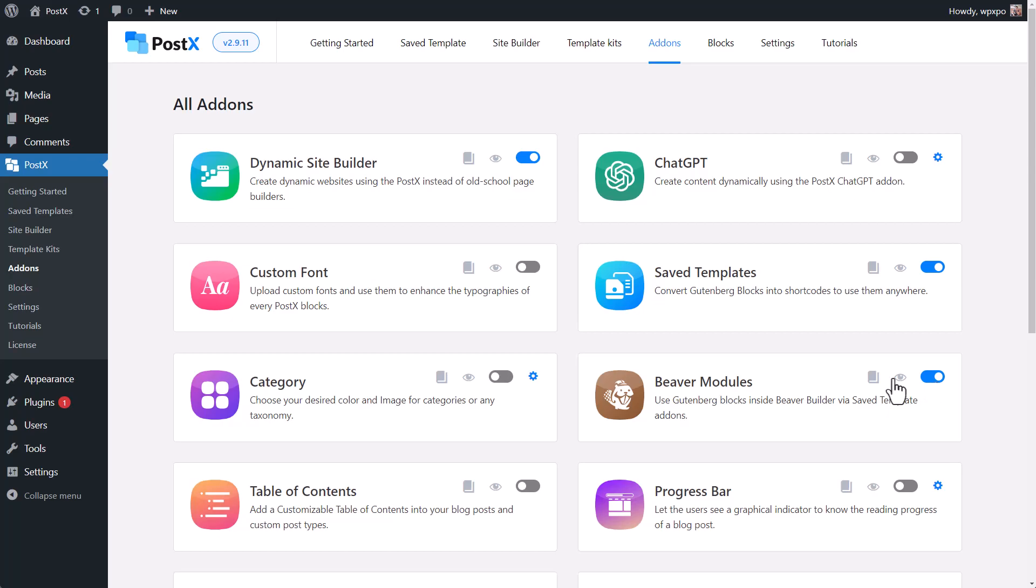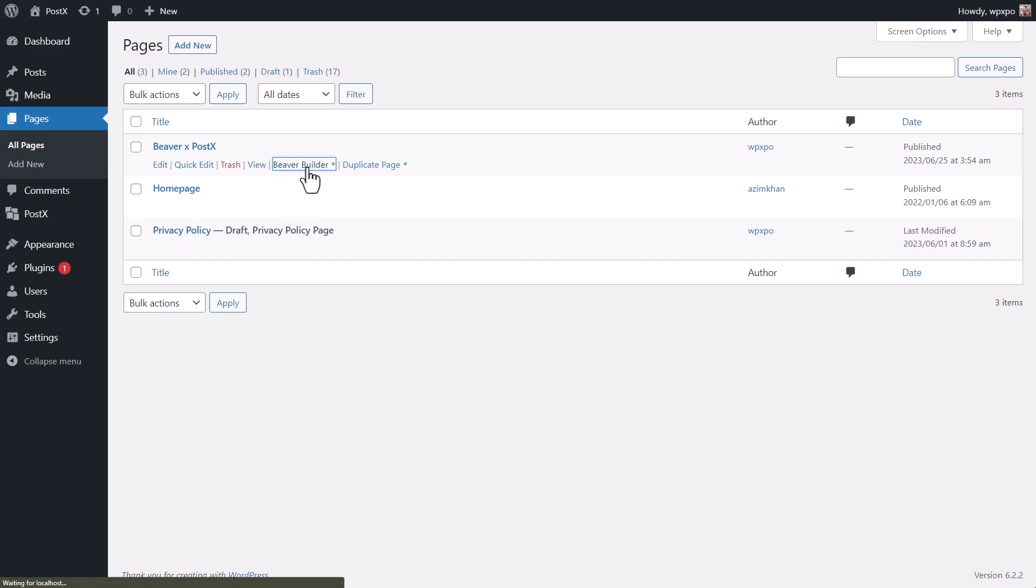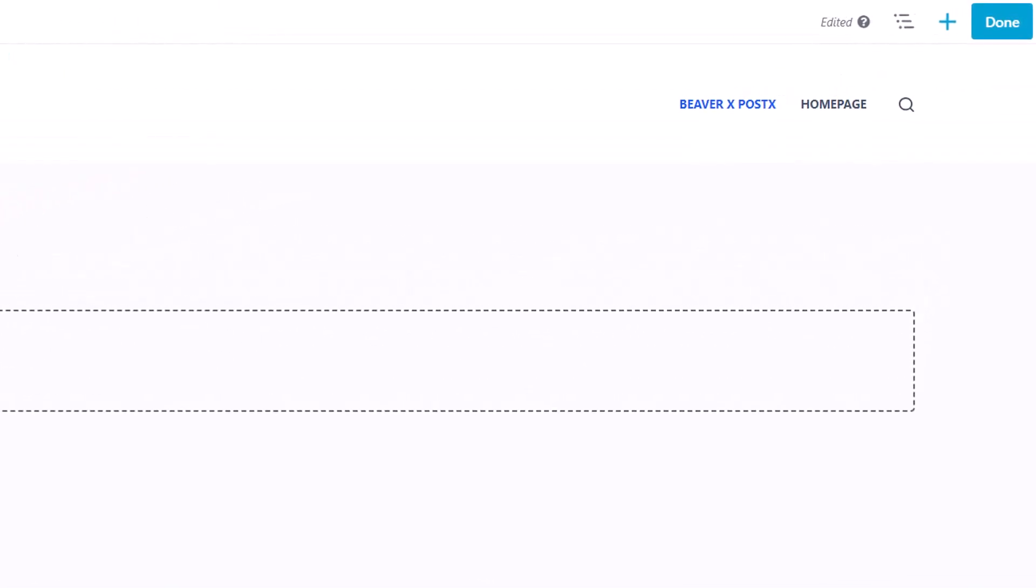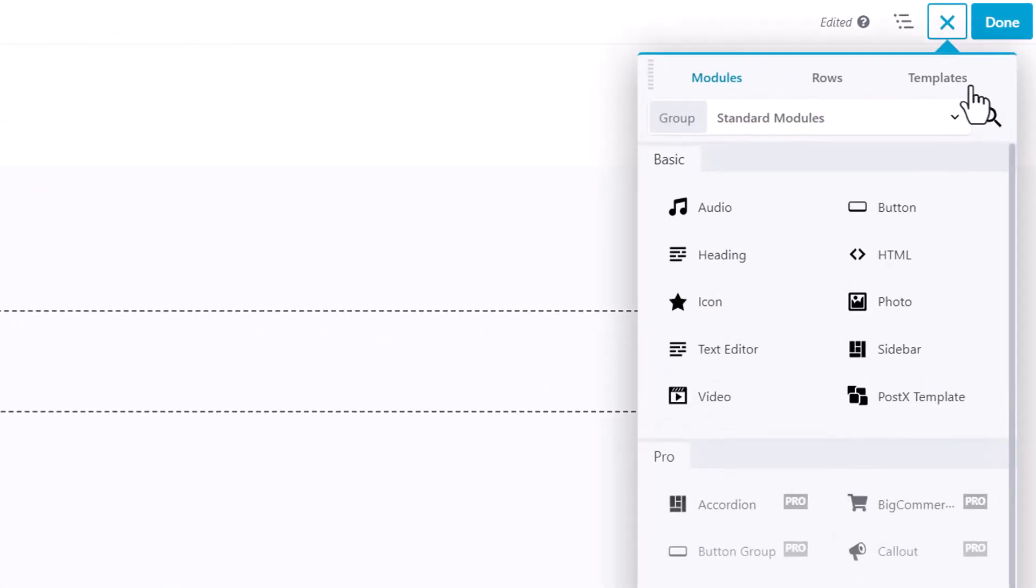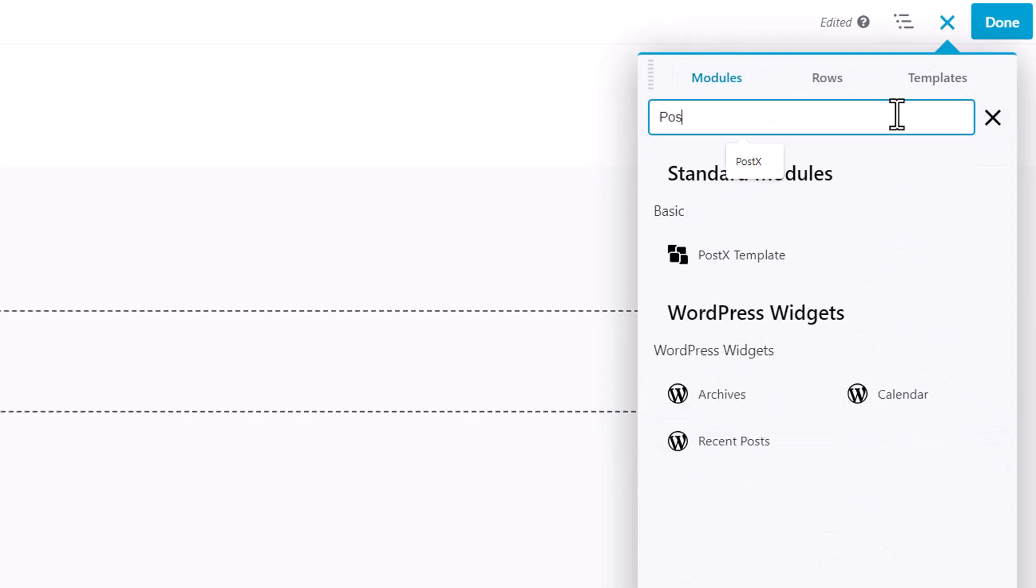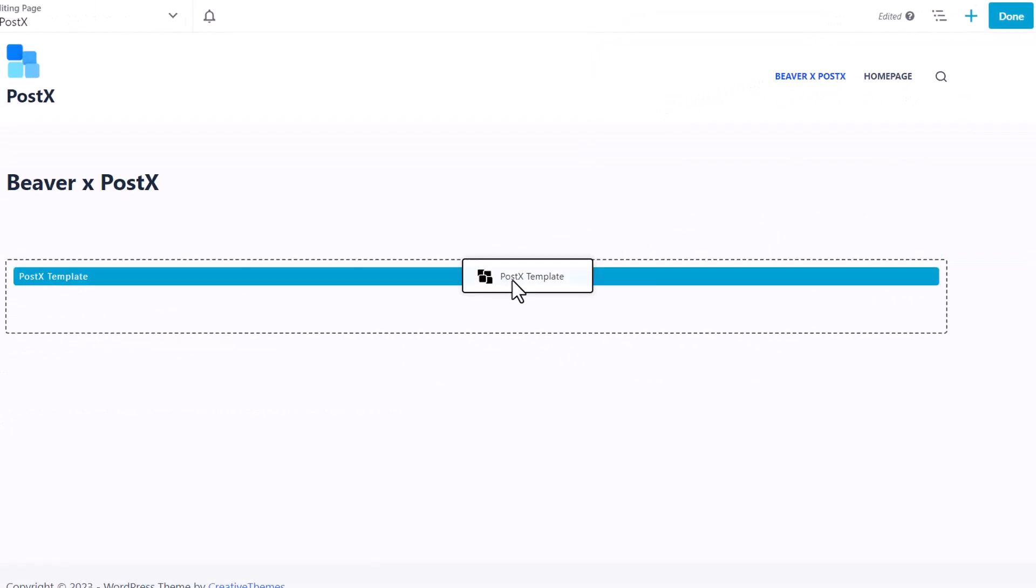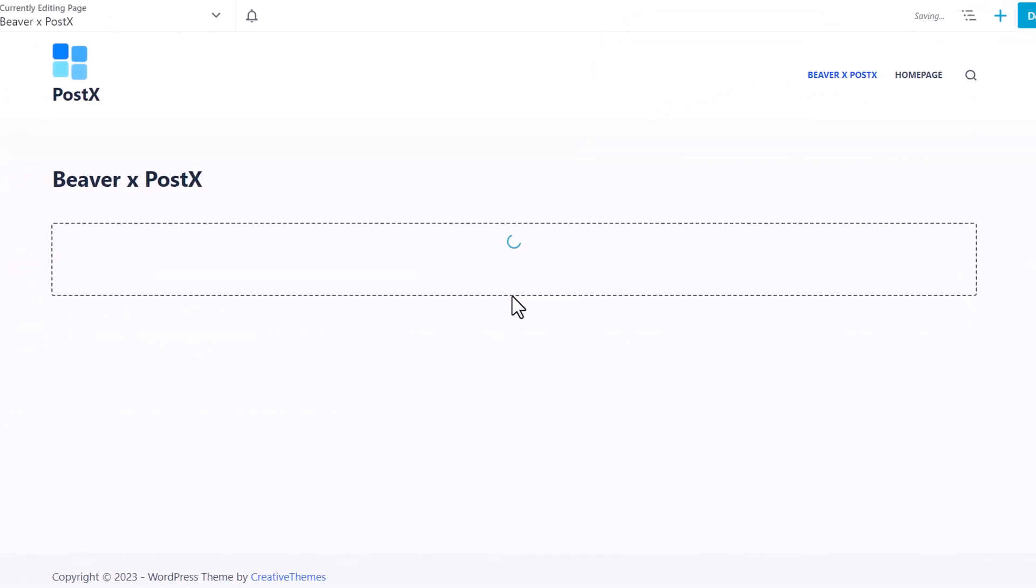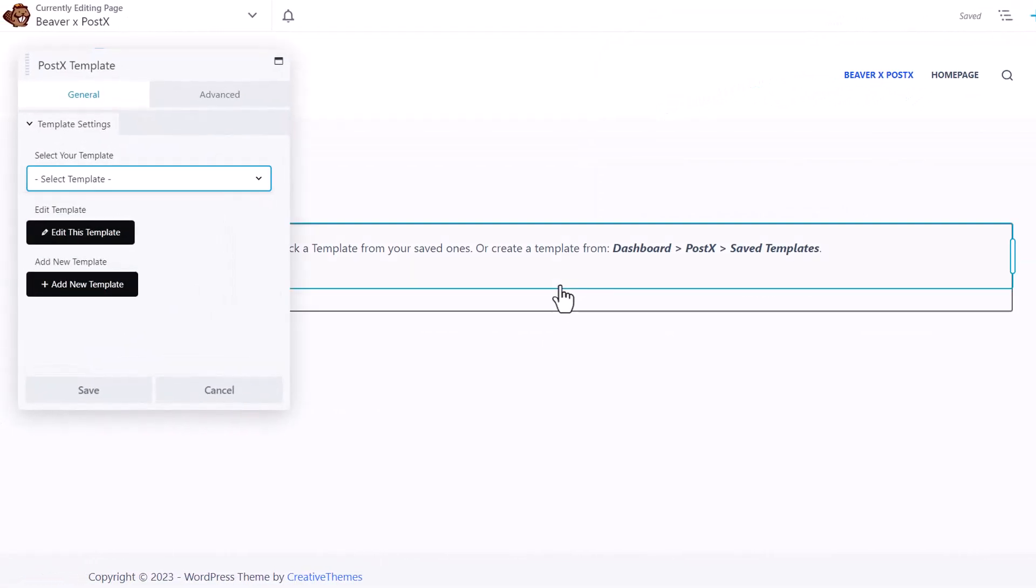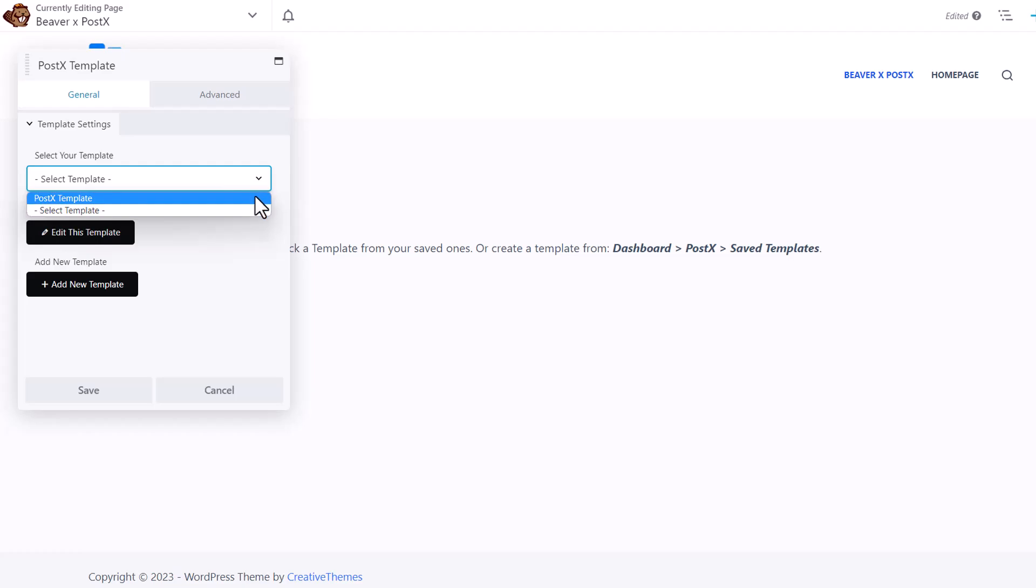Now that we have created a save template and enabled the Beaver Module, let's edit a page using the Beaver Builder. Click on the plus sign on the top of your screen and search for PostX Template. Then drag and drop the module onto your desired location. Now from the dropdown menu, select the template that we just created and click on the Save button.